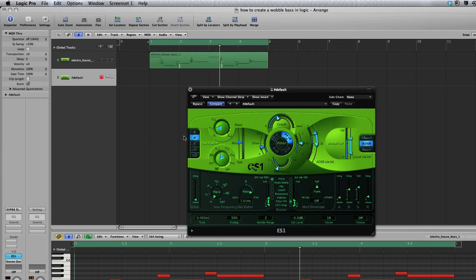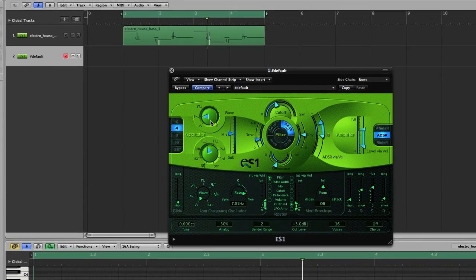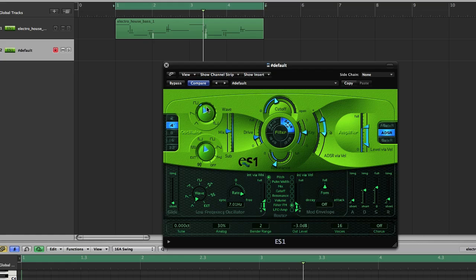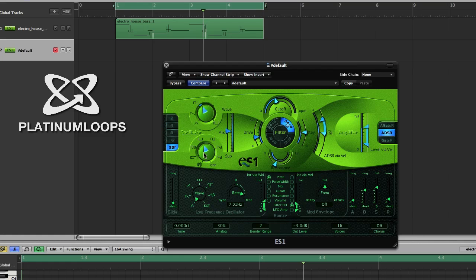Now go ahead and pull up a blank ES-1 just as I have here. And by default this is what that sounds like. So we'll set up our oscillators. We'll set our first oscillator to a few ticks past a square wave and we'll drop it two octaves and set our sub oscillator to a square wave.